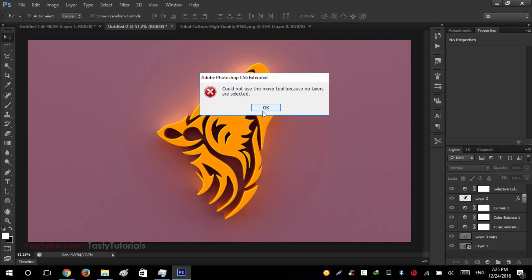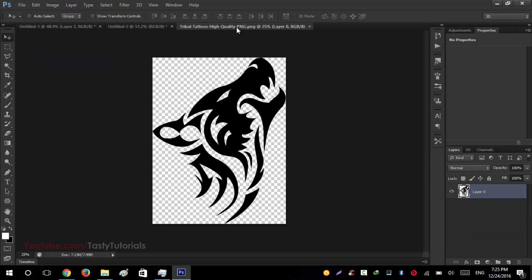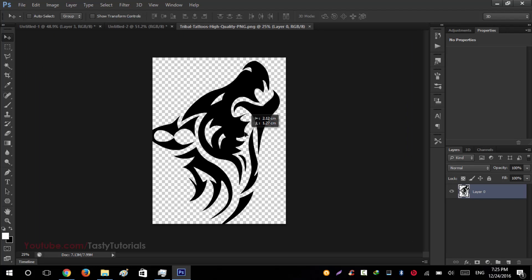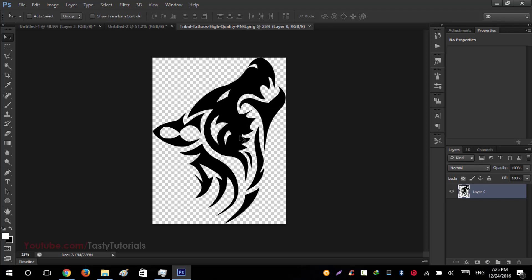This is the layer or we can say logo which we will use in our tutorial. The link is given in the description bar. You can easily download that.